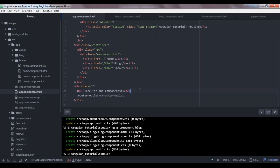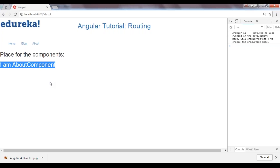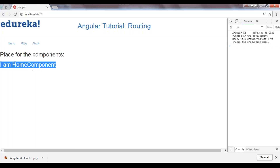The router-outlet looks like a component selector tag but it is a directive — don't get confused. You can use a selector tag for a directive as well. As we discussed earlier, a component is essentially a directive with a view. Now let's check if it's working. We can see that in our about route the about component is being rendered in the area where we placed router-outlet. Blog and home components are also working.